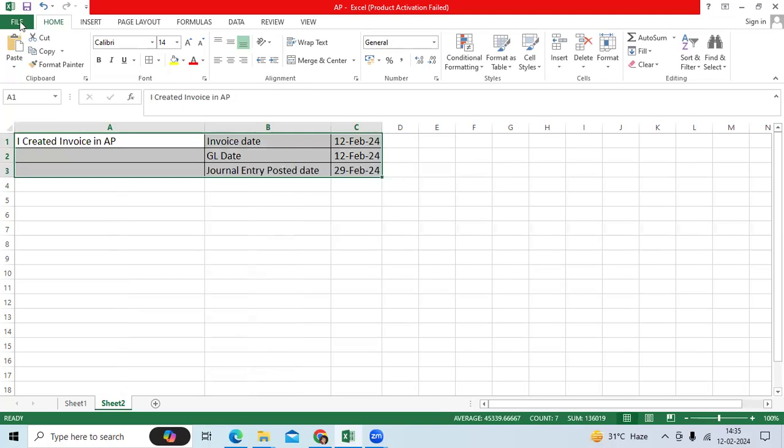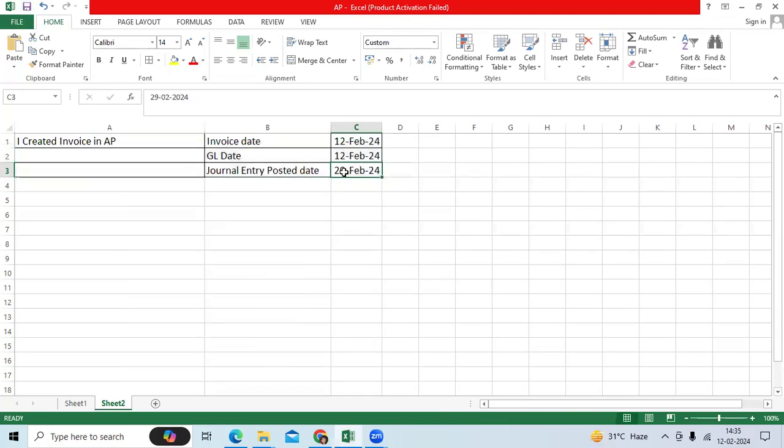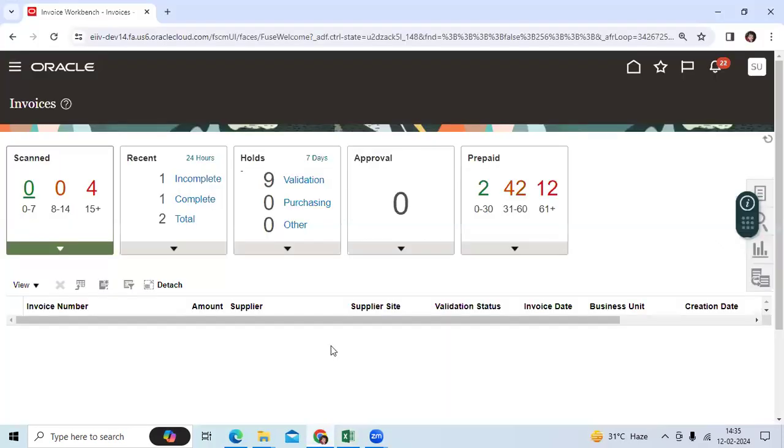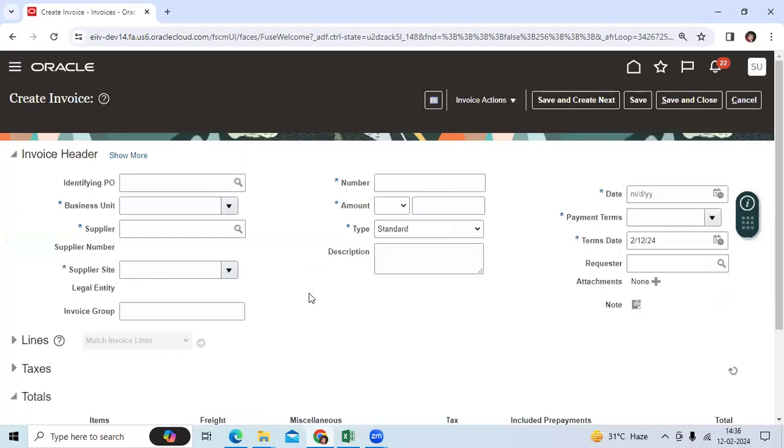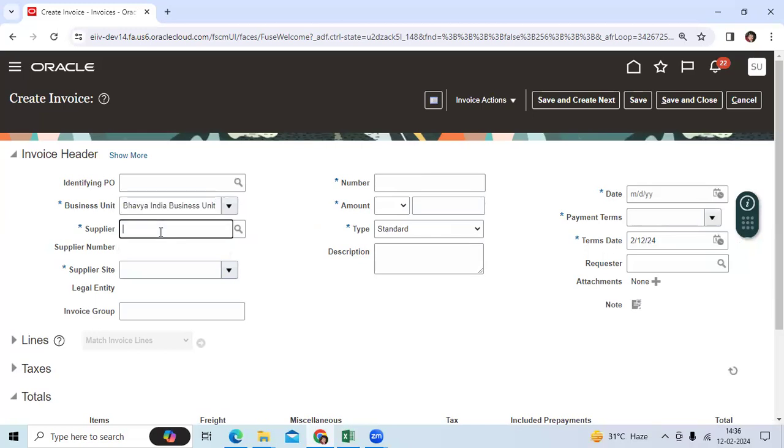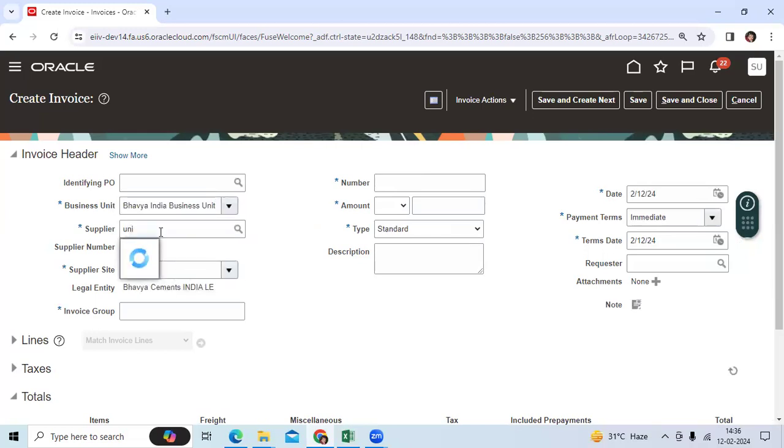Let me show you the test case. Go to the AP application and create an invoice. Let me enter the business unit.